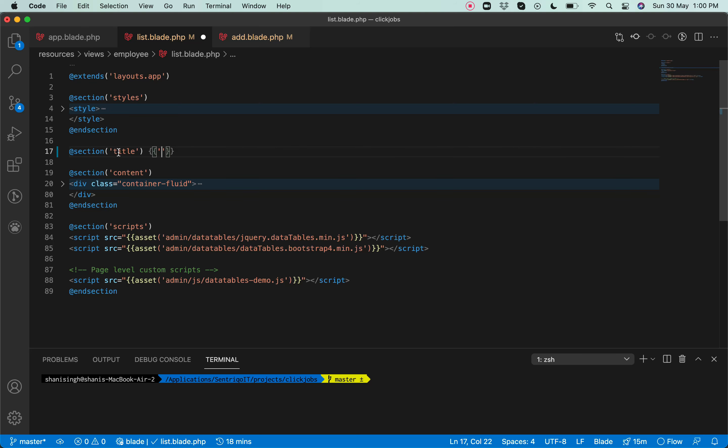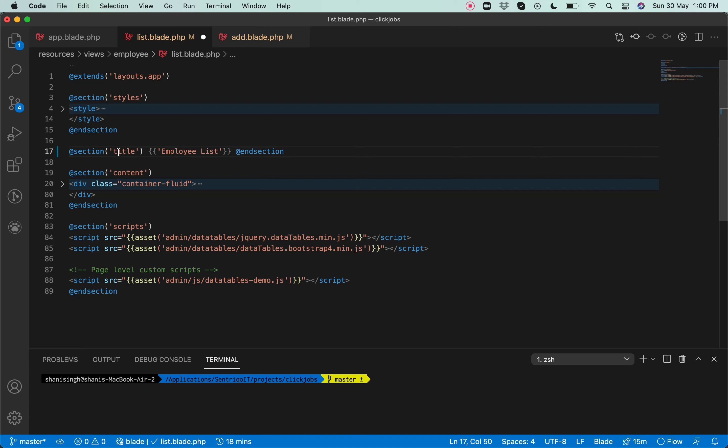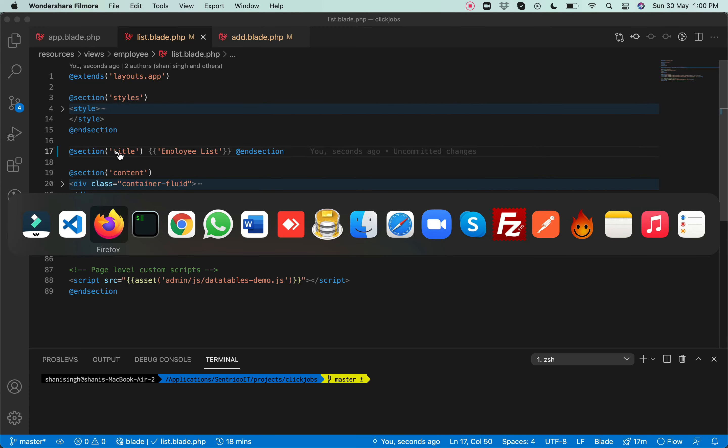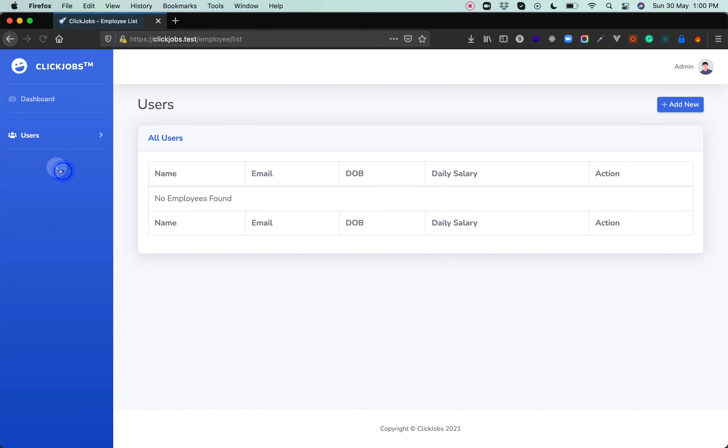As it's a users list, so 'Employee List' would be the title for this. Let's end the section and see. Let's see if this is going to update. Yeah, as you can see, 'Employee List' is there.